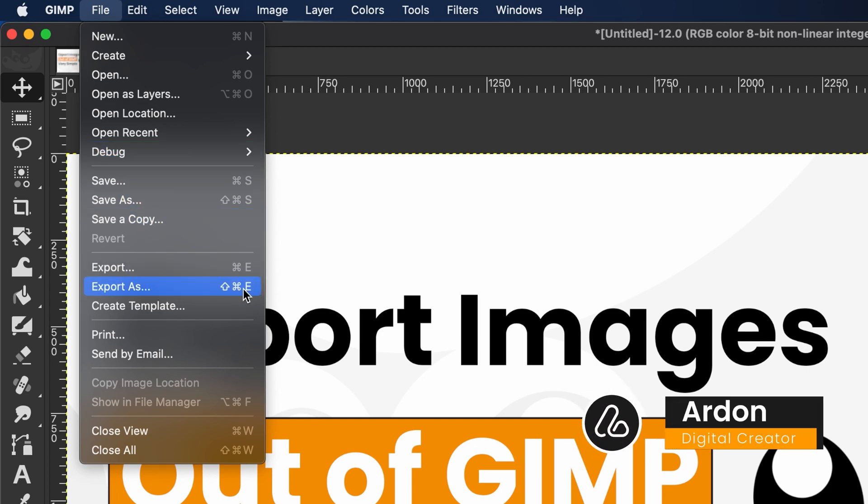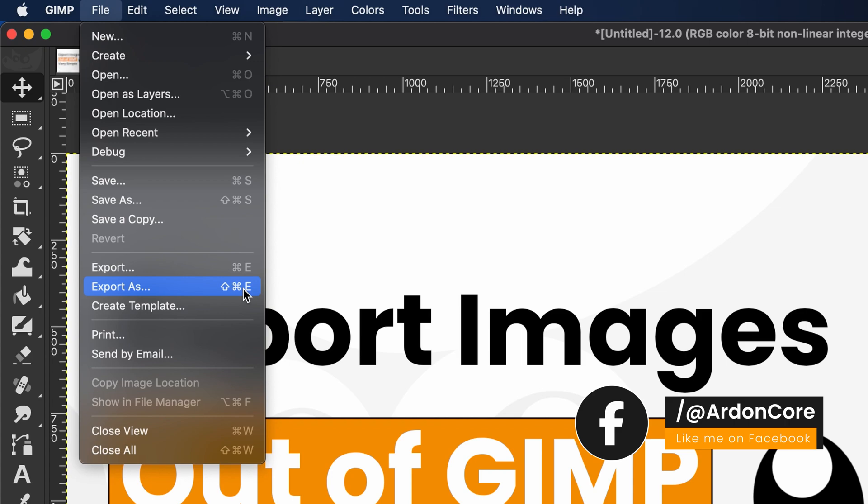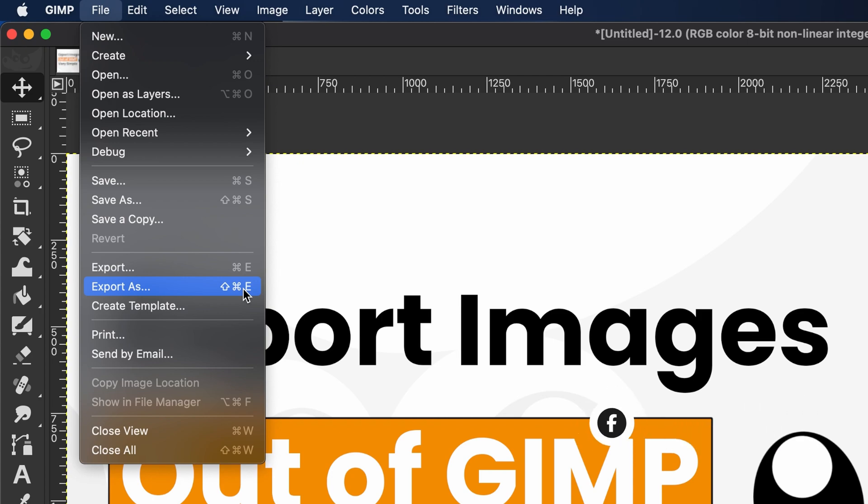The export settings will be started from scratch. If you've already exported this image and just want to reuse your last settings, press Command plus E or click Export. This will overwrite the previous file automatically.